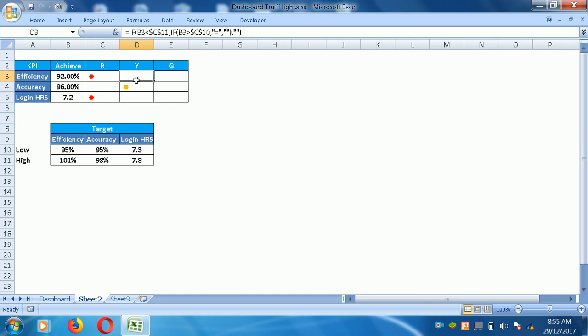Yellow is a bit more logical. Equals IF, B3 is greater than the higher target value C11, comma IF, B3 is lower than the lower target, that indicates a value, comma, double quote equals double quote, comma, double quote double quote, bracket complete, comma double quote. If the value is between the lower and higher target, this indicates yellow.